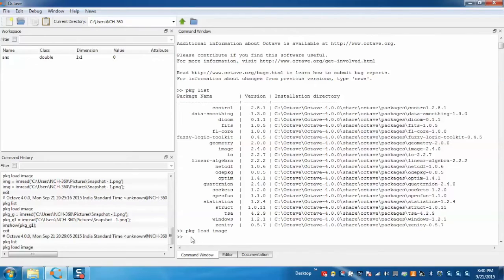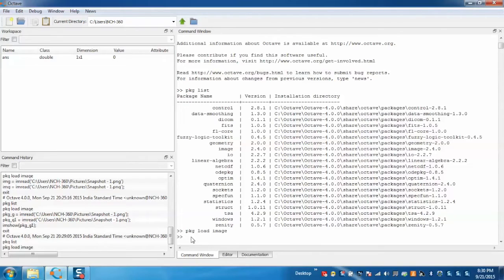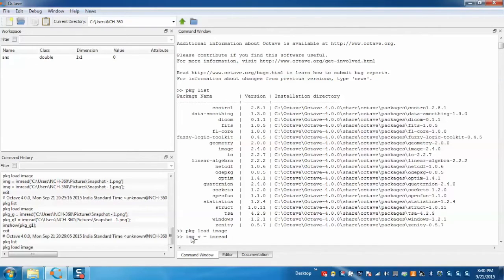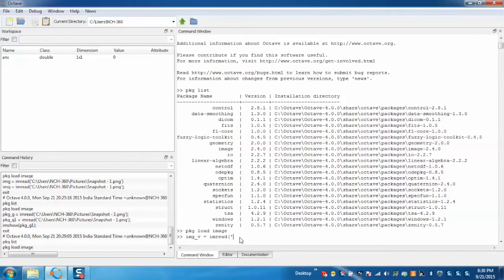Now we'll demonstrate how to do image processing. First we'll learn how to load images in Octave. For that just type any variable name for the image. Now we need to enter the path of the image.